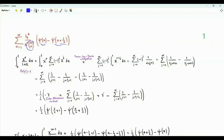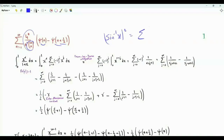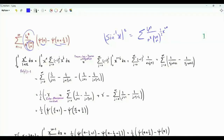Recall that the Taylor series expansion of the square of sine inverse x has terms like this. So we will try to write down the sum in terms of the inverse sine function. To do this, we use an integral representation for the digamma function.